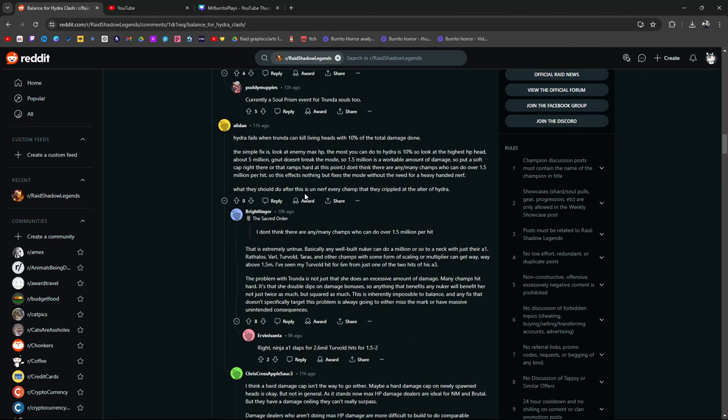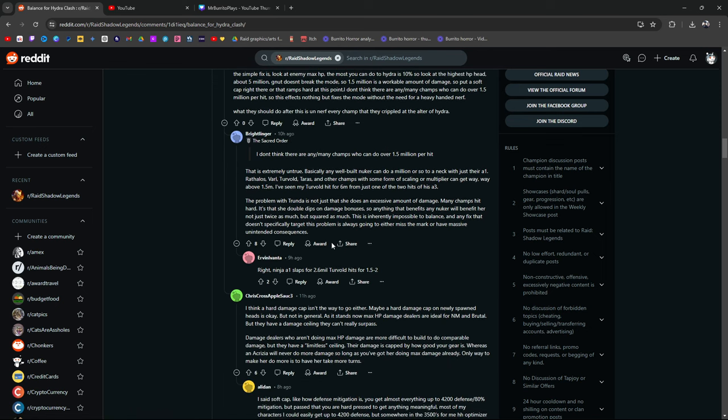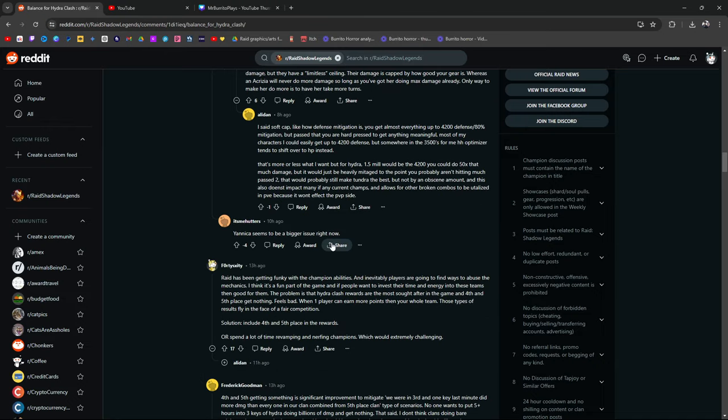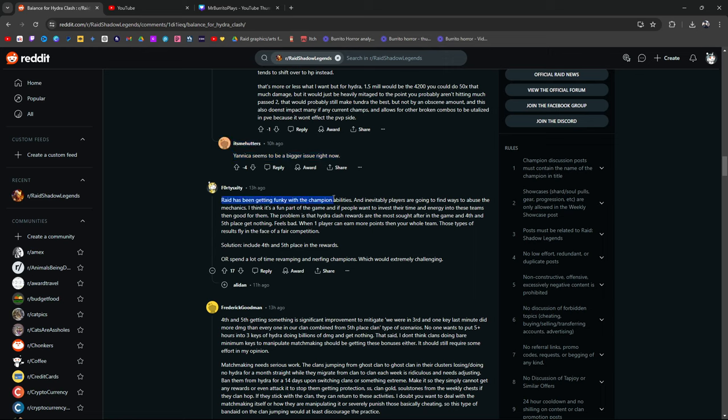And honestly, just summon Akrizia. Just summon Akrizia. Solution right there. Yannicka seems to be a bigger issue right now. Guys, obviously I'm fucking joking. Chill. I understand Akrizia is not easy to get. Raida's been getting funky with the champion abilities and inevitably, players are going to find ways to abuse the mechanics. I think it's a fun part of the game and if people want to invest their time and energy into these teams, then good for them.